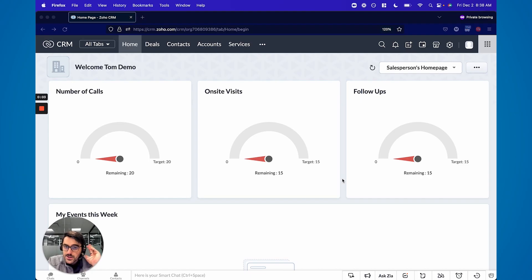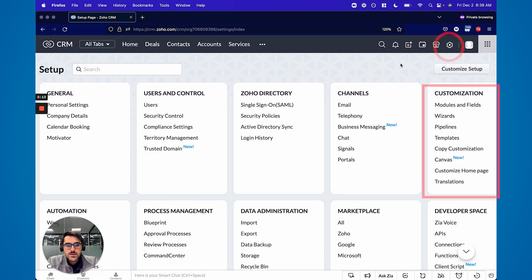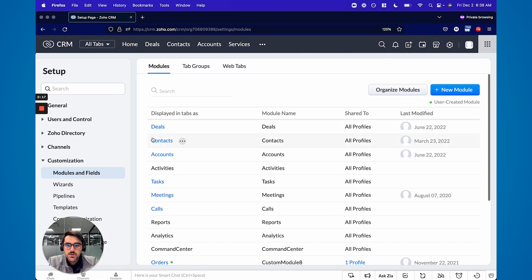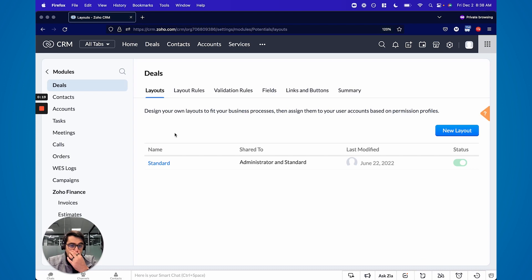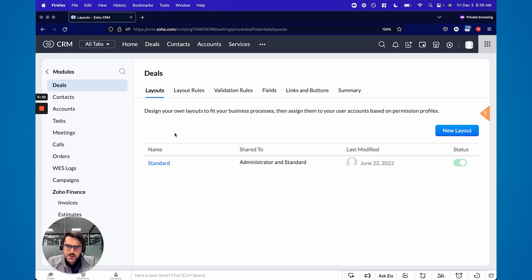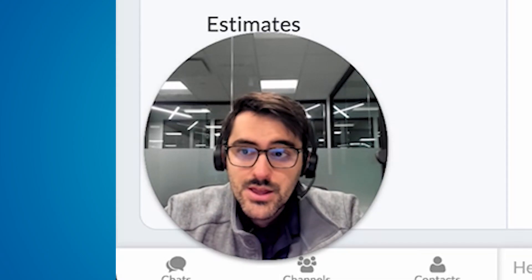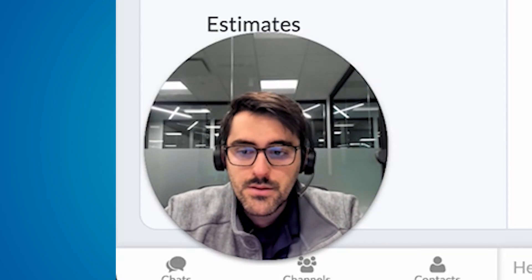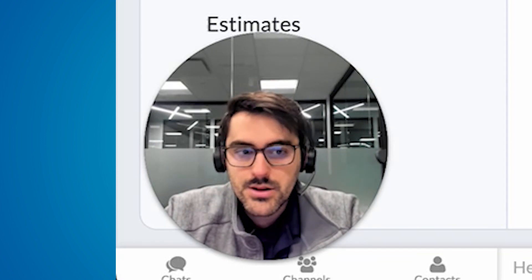Let's get into this. Where layouts live is back in Settings, Modules and Fields, and here are all your modules. Each module can have layouts, but keep in mind each module can only have three. The most common place I see layouts is in the Deal module. As you're planning this out, be careful about how many you're planning to use because there is a limit.